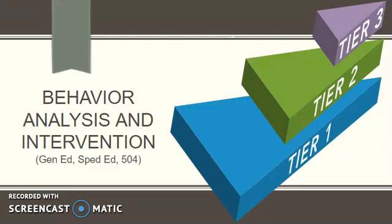Welcome to the first webinar of our three-part series on behavior analysis and intervention for students in general education, special education, and the 504 program. In this series, we will discuss Tier 1, Tier 2, and Tier 3 behavior interventions, including how to conduct a functional behavior assessment and how to write a behavior intervention plan.